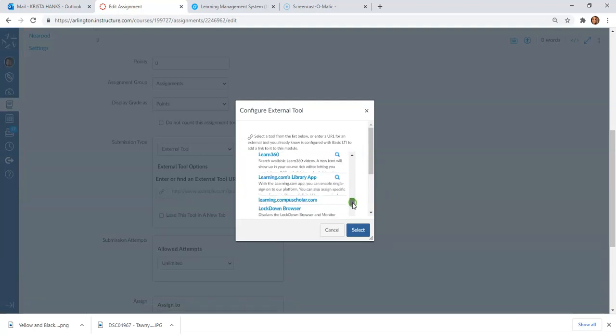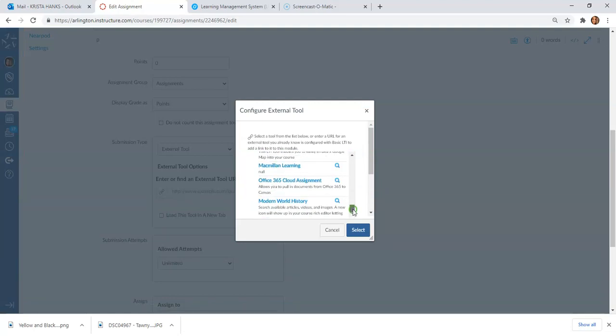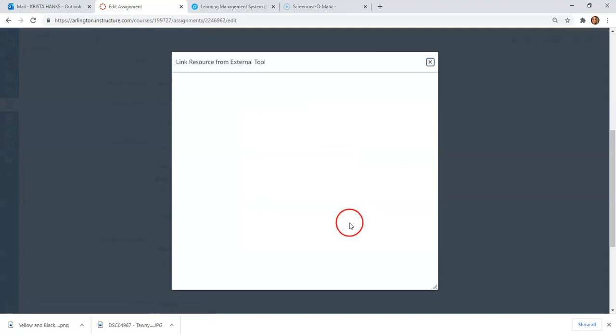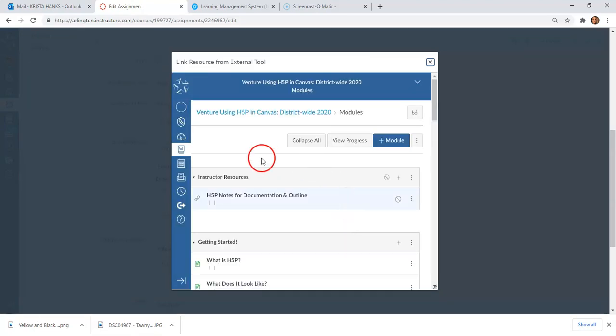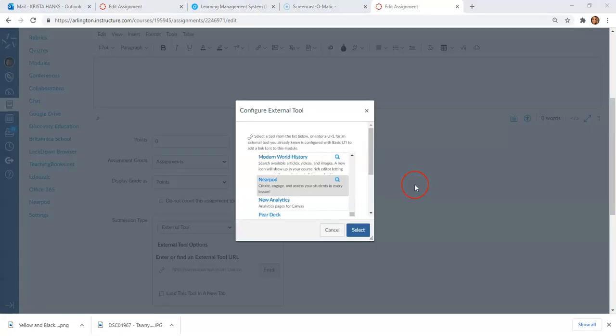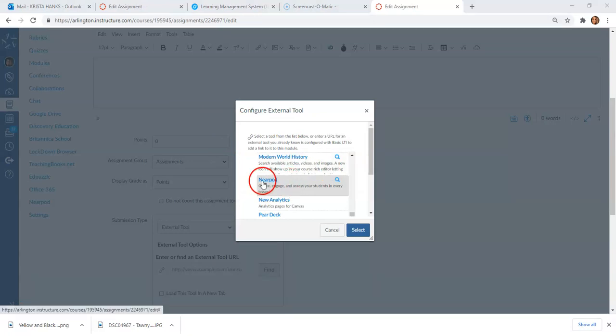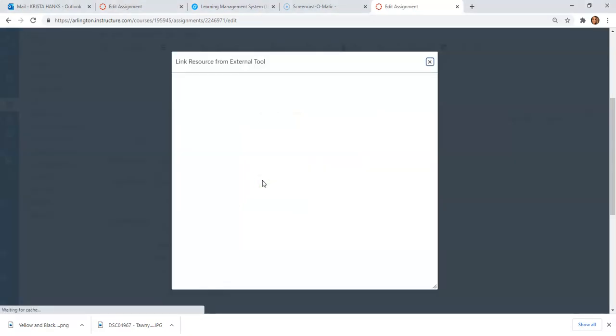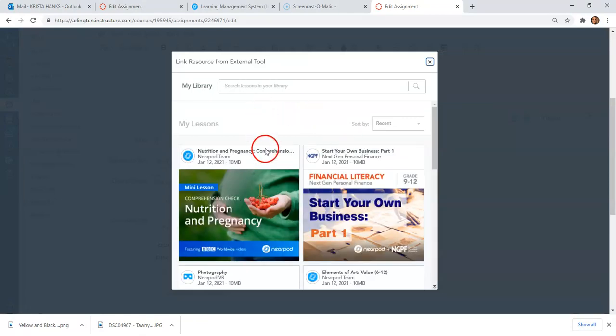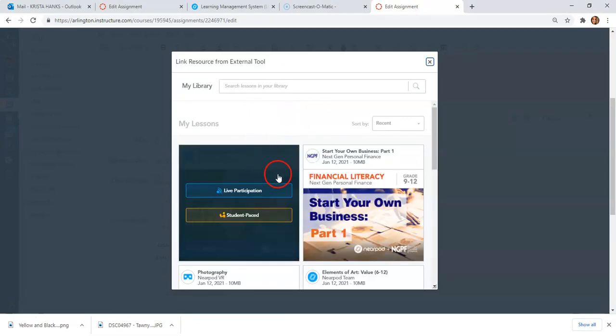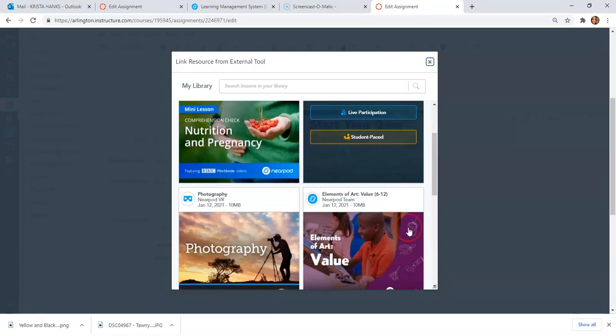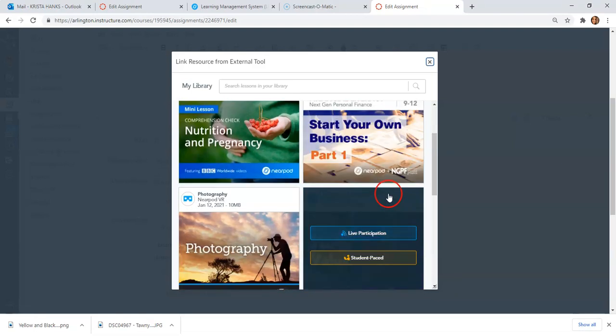We're going to look for Nearpod, which should be alphabetical. Sorry about that—I had messed with it too many times and it's mad at me, so we're trying it again. We're going to choose Nearpod, and when it does that, it's going to take me to that dashboard where I can either choose Live Participation or Student-Paced.